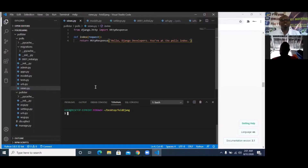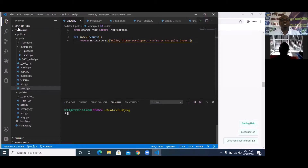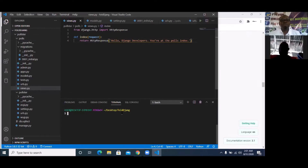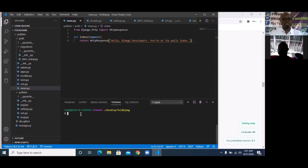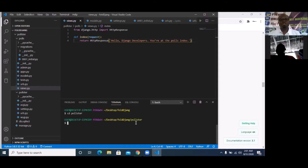I'm going to quickly get to my VS Code. You can see that I'm already in the full Junk folder, which is the official folder we're using for this work. The directory you can read from here is inside the folder, so I'm going to quickly CD into polls.